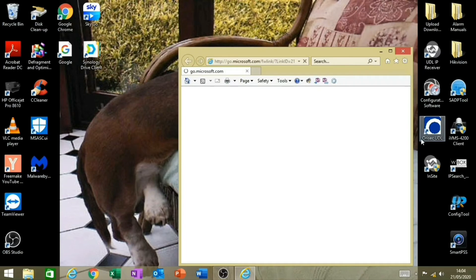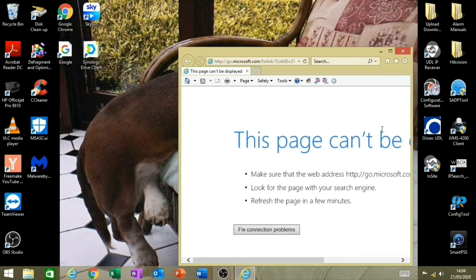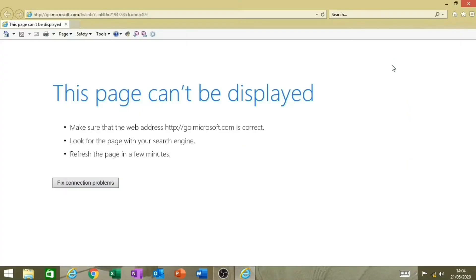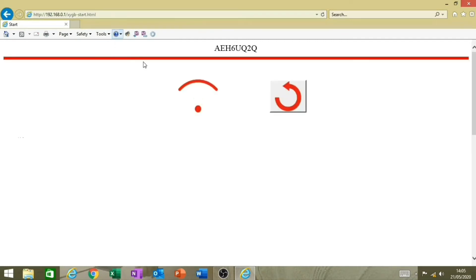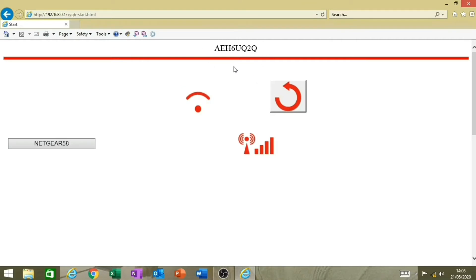It'll automatically open a browser window. Expand it so you can see it better. Up in the address bar at the top, click on it and type 192.168.0.1, then press Enter. You're now logged into the control panel — you'll see your system ID displayed here.